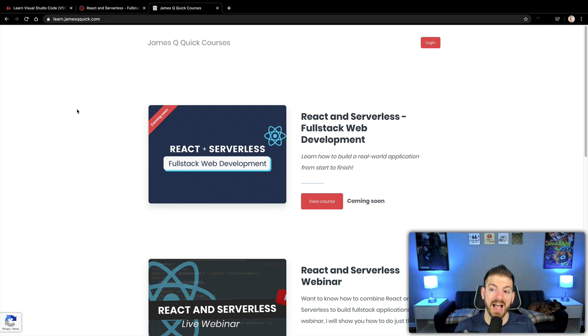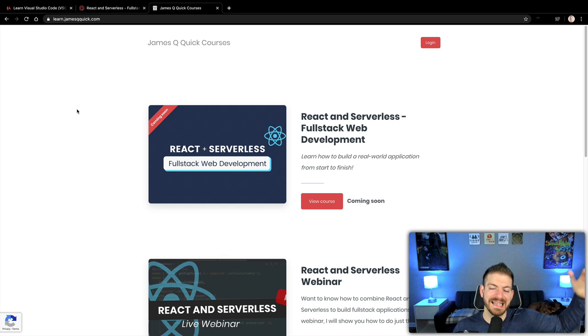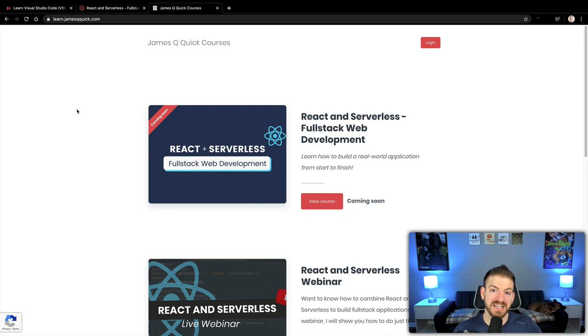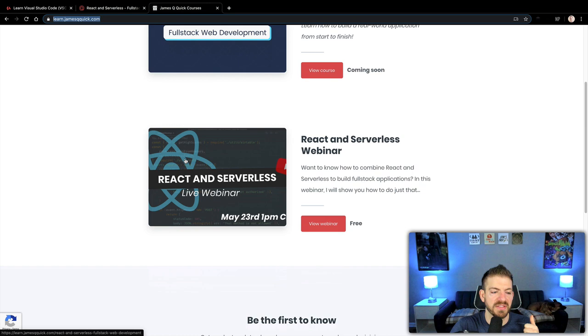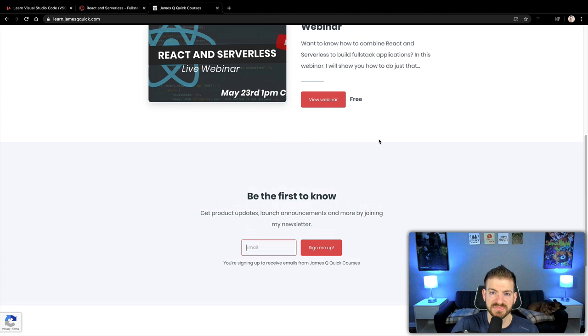All right, so those are the five tips to help improve your VS Code React setup. I hope that you enjoyed it. I hope that you found a few tips that you can take with you in your React development and kind of make that next step in your efficiency and how quickly you can write good React code. Now I mentioned at the beginning of this video that if you're interested in a discount on either the Learn Visual Studio Code course or the React and Serverless course on learn.jamesqquick.com, there's a newsletter sign up down here and I will send out coupons to everyone that's in this newsletter.